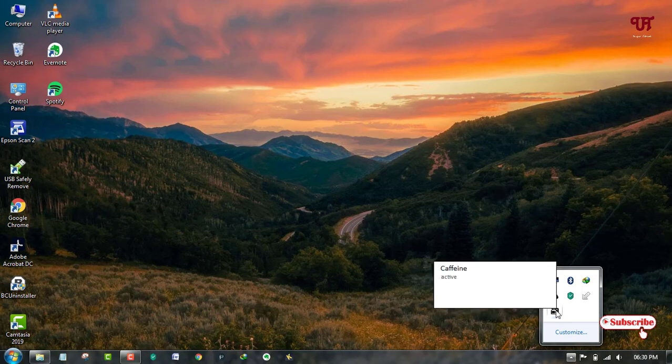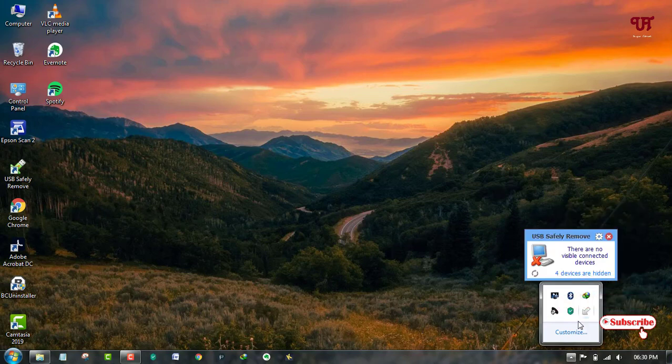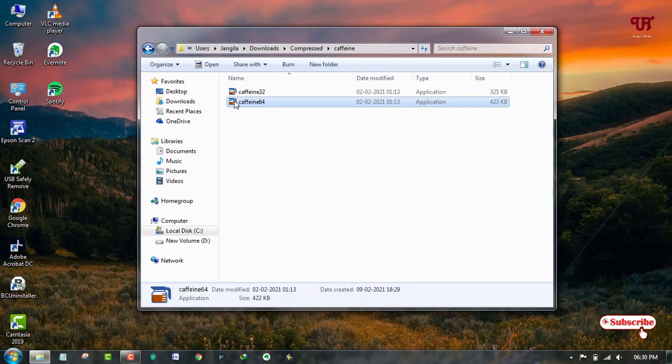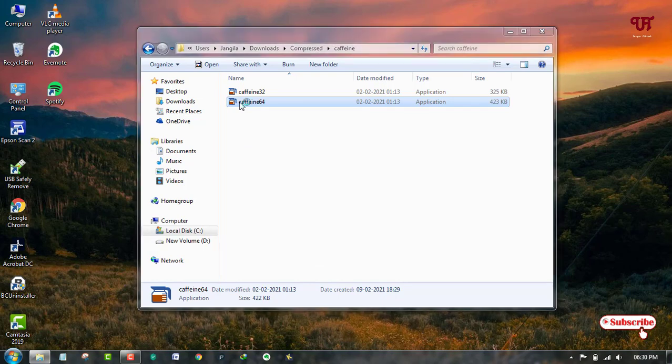You can just hover your cursor and you can see "Active" - Caffeine is active. If you don't want it, then just right-click and click on Exit. To run it again, just double left-click on that software.